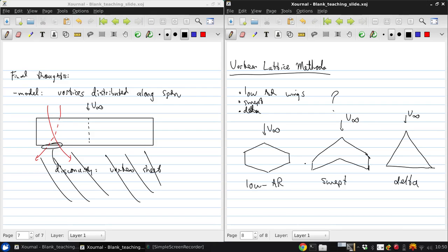So Lifting Line Theory will not give anything remotely resembling reasonable results for any of these types of configurations. And it's fairly easy to see why.